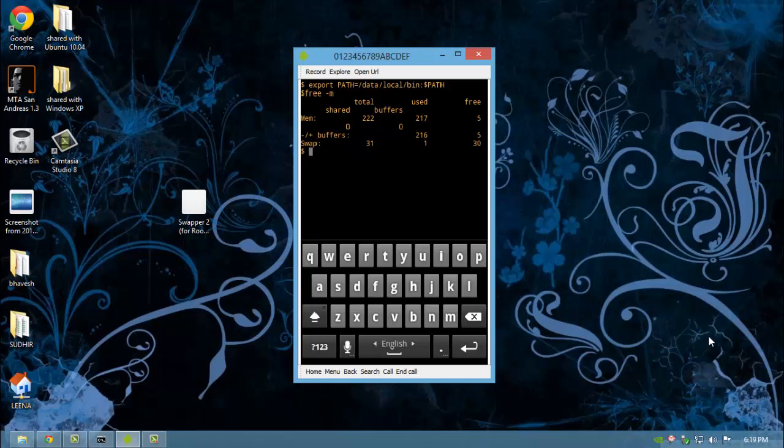The Linux command free shows total amount of memory, that is random access memory and swap memory used and free in one screen. So in my case, it shows 1 MB of swap used and a total of 31 MB of swap space available. And my total random access memory is 222 MB, out of which 217 is used and 5 is free.